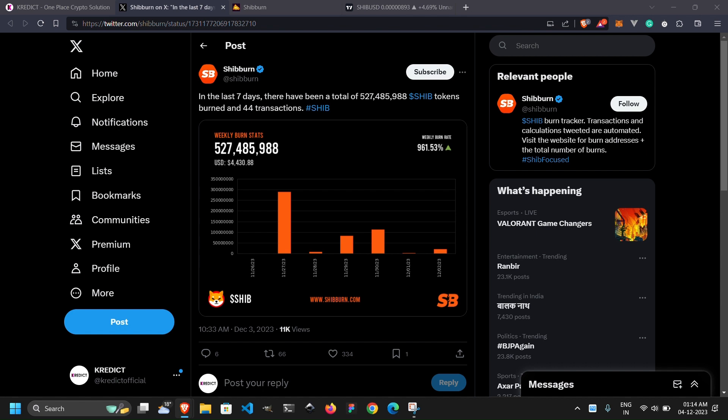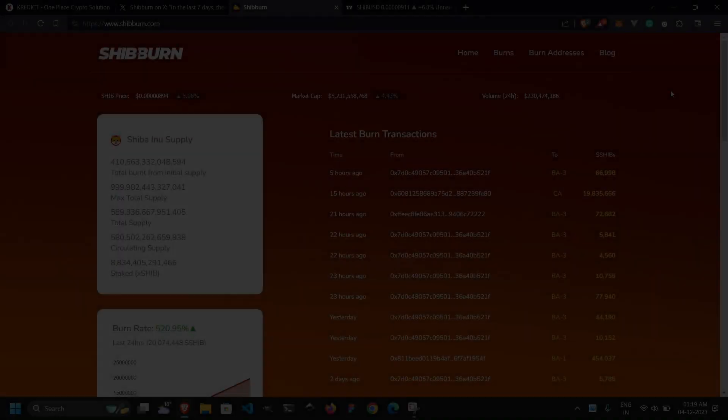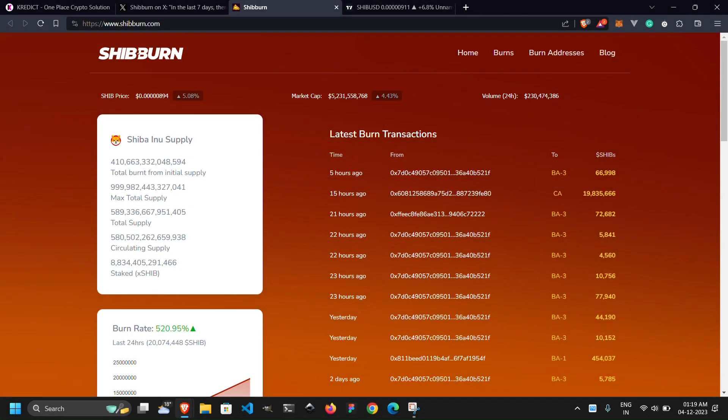Daily burn also saw a subsequent uptick, with 20,515,829 SHIB tokens burned in the last 24 hours through nine transactions. The Shiba Inu community is buzzing with optimism and excitement.